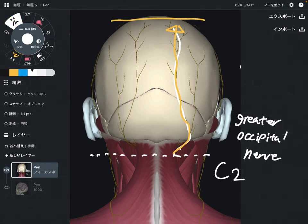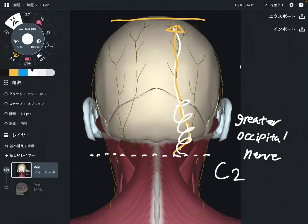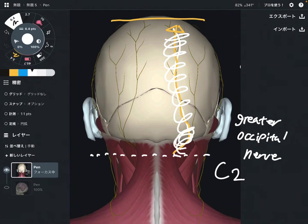This nerve is very important for headache. When this nerve gets impingement, that can create headache around this area. This nerve can also be a cause for migraine, especially migraine that is from the back side of the head.